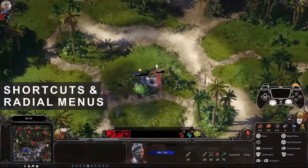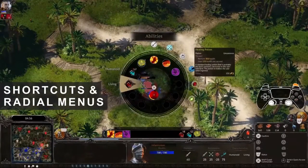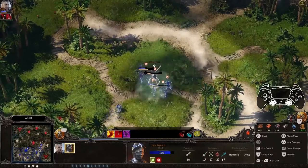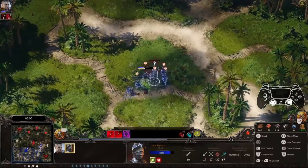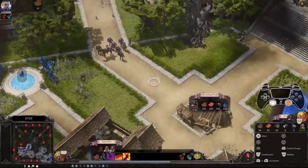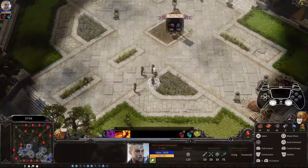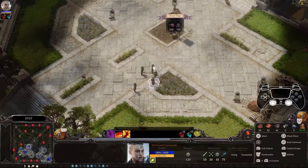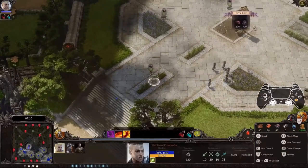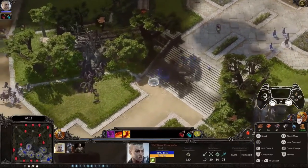Battles tend to get messy and stressful, making every second count. That's why we've added some shortcuts to select parts of your army more quickly. Press the right stick to instantly select your hero party, and press it twice to also center the camera on your hero's location. If one squad is not enough, double pressing Cross will select your entire army.